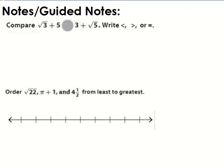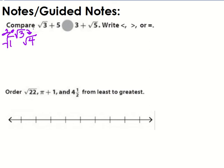For our first example, we're going to compare the square root of three plus five to the square root of five plus three. These are different. The first thing we need to do is approximate the square root of three. The square root of three would be between the square root of one and the square root of four — that's two away and one away — so it's between one and two, and it's going to be about one-point-something.